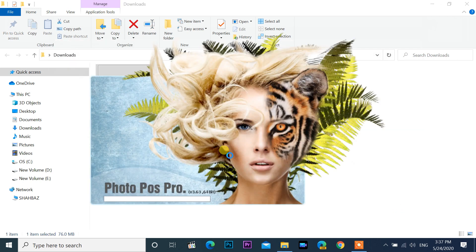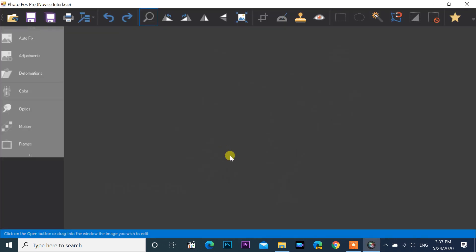Now PhotoPos Pro is loading. Open a photo here.